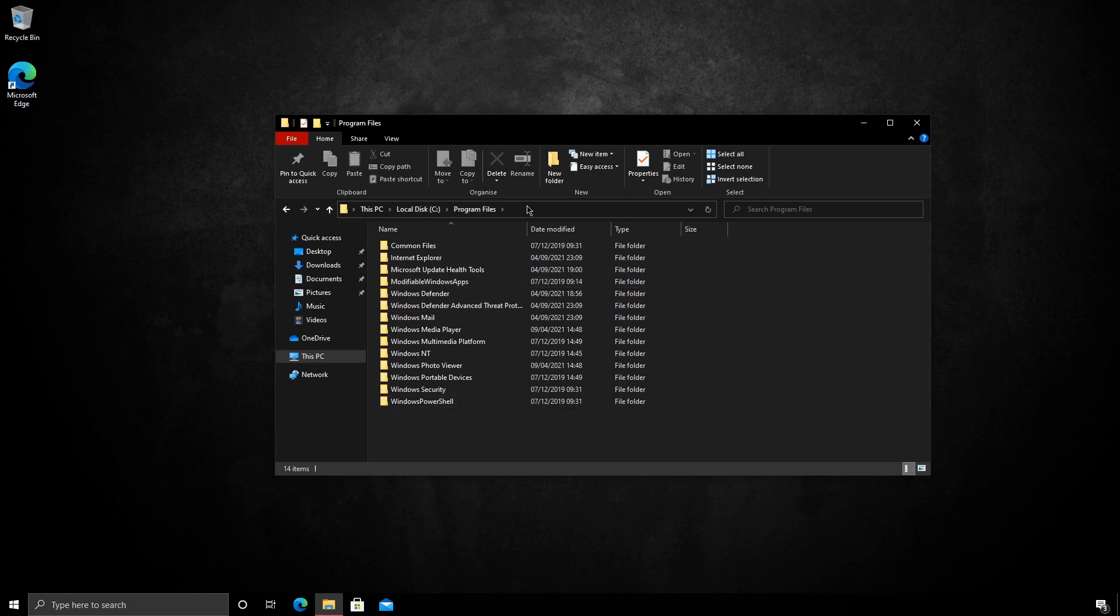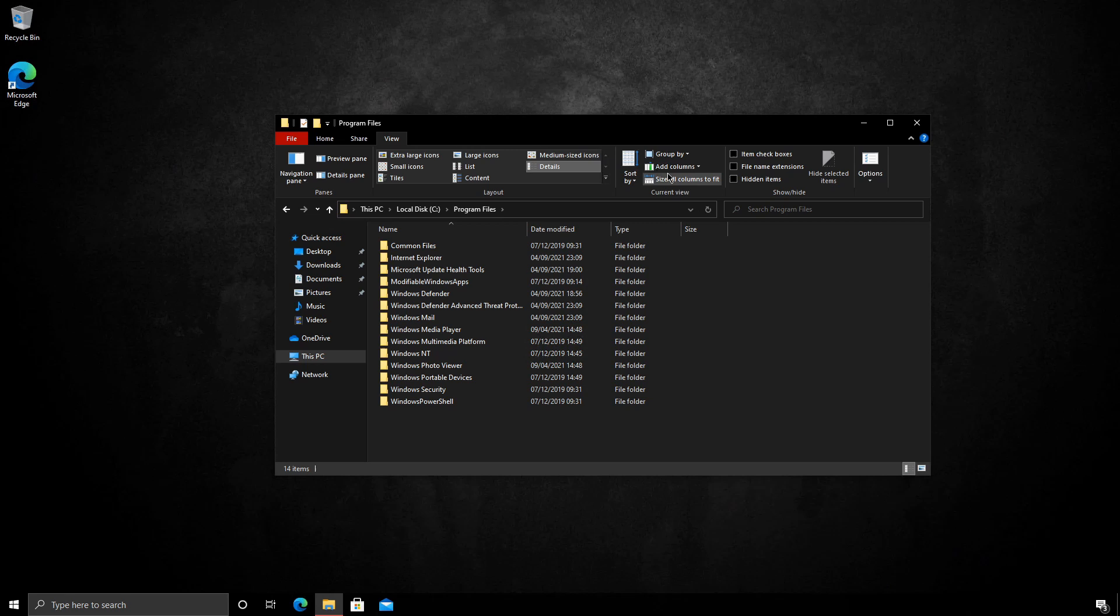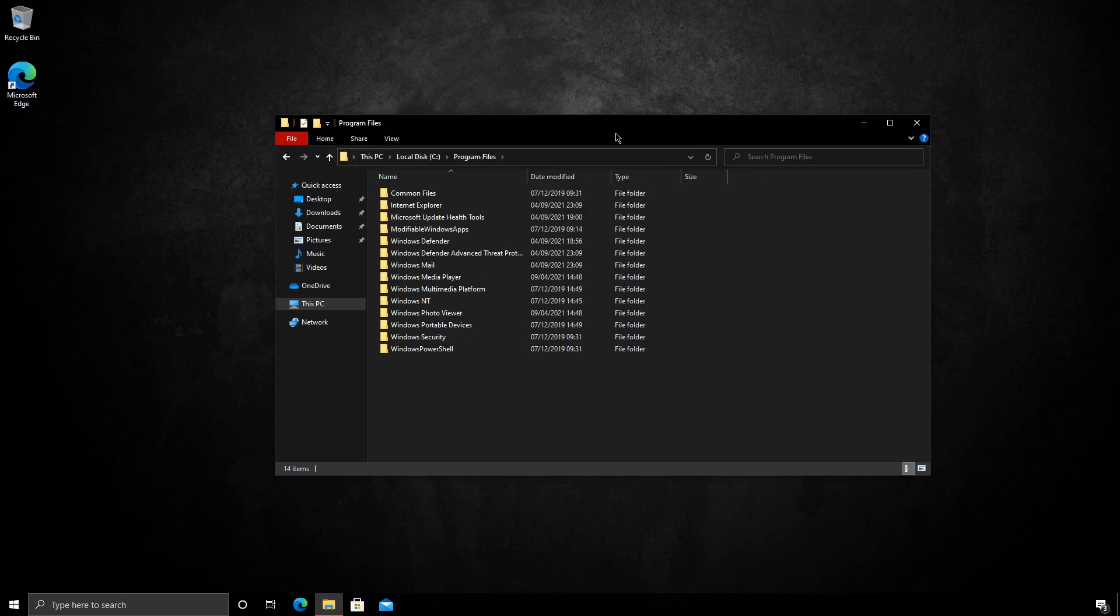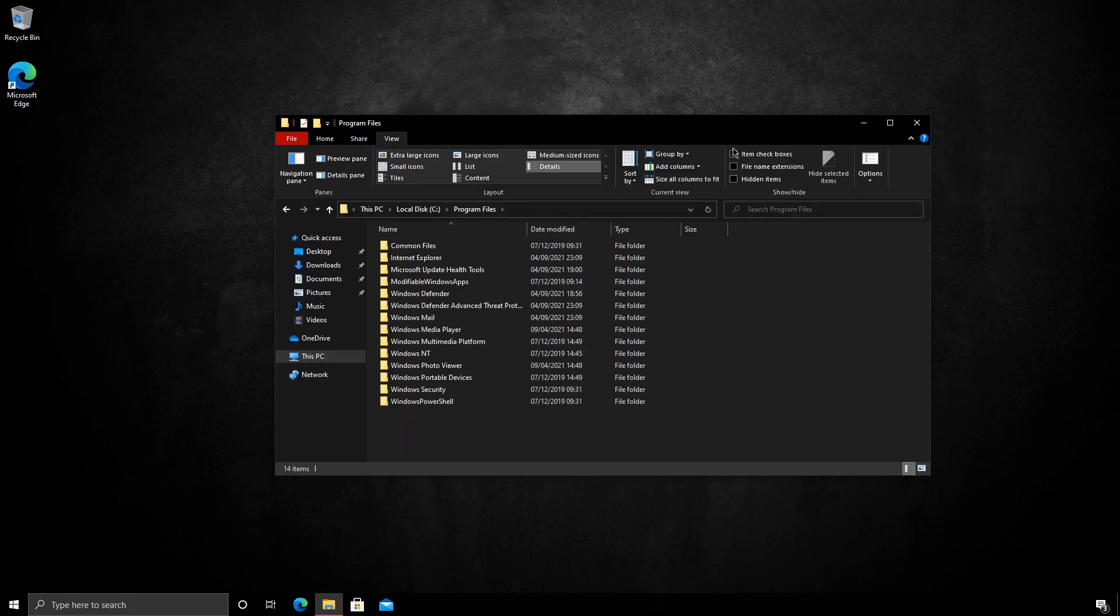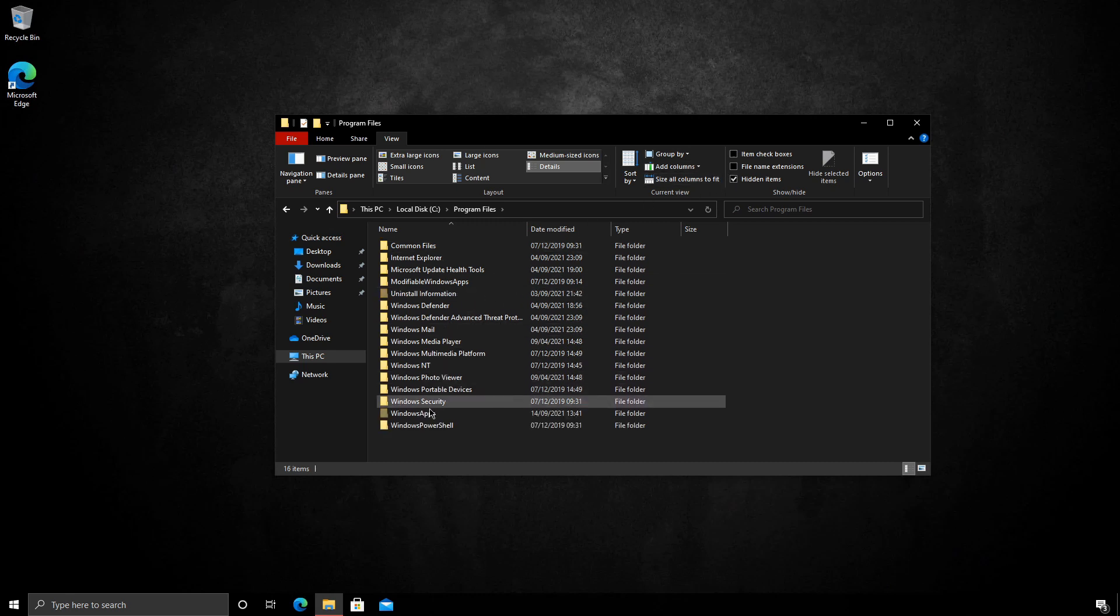If we look in the program files directory under Explorer, we can view hidden files. So view at the top, this may be hidden so you'll need to click this little down arrow. View hidden items and you can see we have the Windows apps folder.